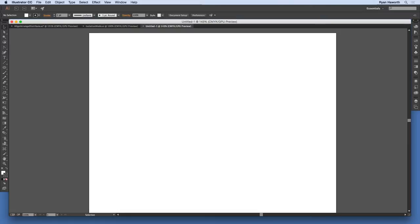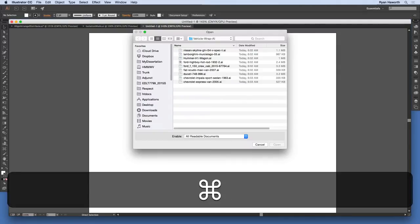Basically, the artboard is a letter-sized landscape document. I will open a file and show you many of the options that I'm providing for my students, just to give you a range of what's going on here. Command-O on a Mac, Control-O on a PC.